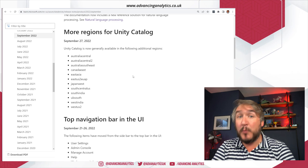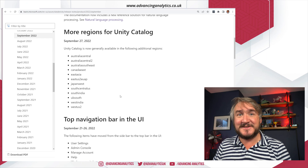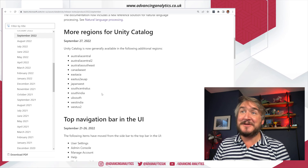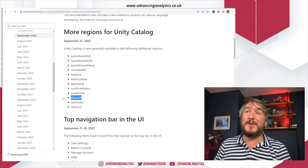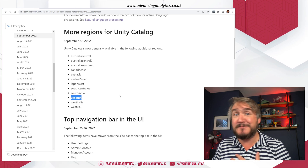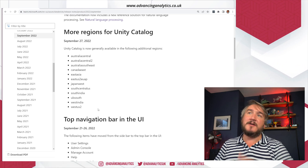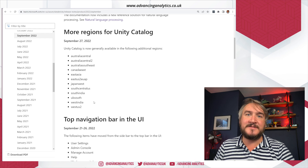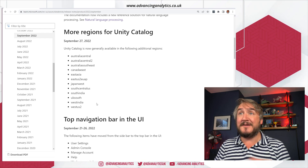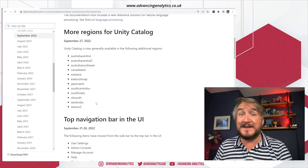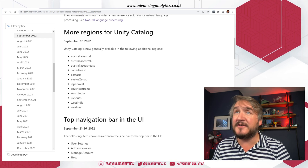Unity Catalog is now available in smaller regions. When it first came out it wasn't available in all regions — for example, UK South wasn't available. Now you can go ahead and create a Metastore in those smaller regions, so you can align your Unity Catalog to whatever Azure region you're actually storing your data in.